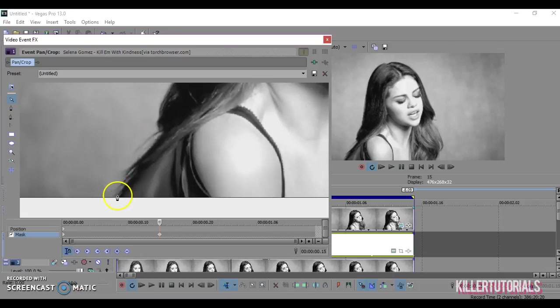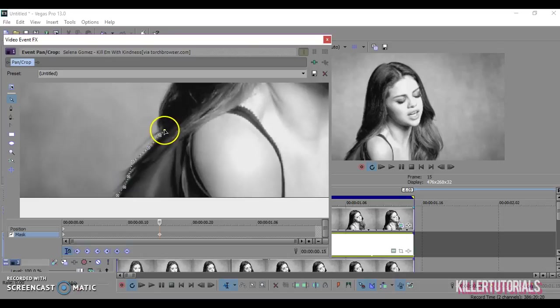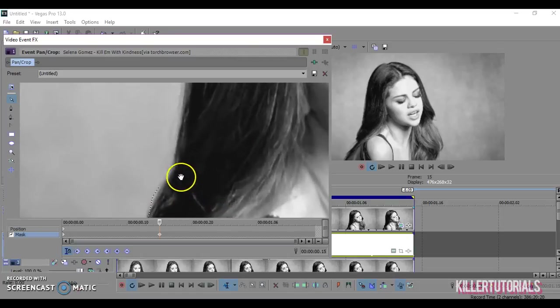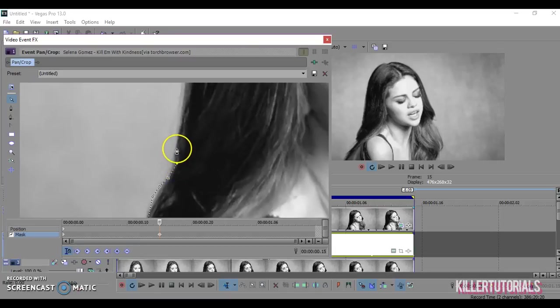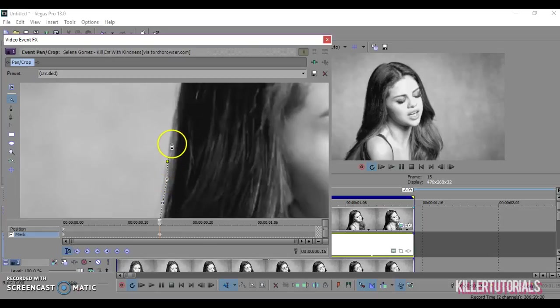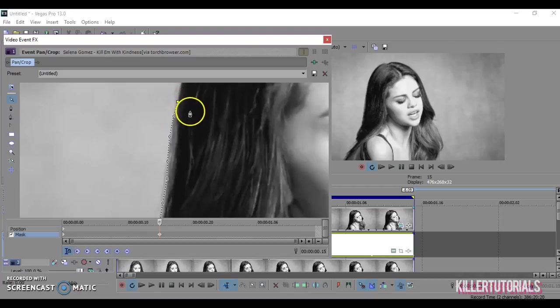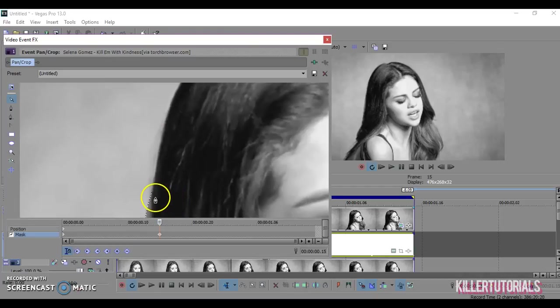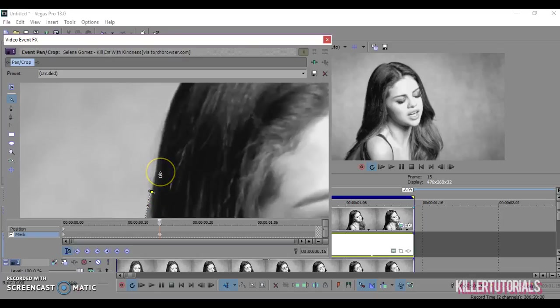And then just start masking. Now for this tutorial I'm not gonna be super precise, I'm just gonna give you a general idea of what I'm doing here and then you can take it from there and be as precise as you want to be. So make sure the little triangle thing is at the end or else you'll start a completely new mask. Trust me, I've done that before.